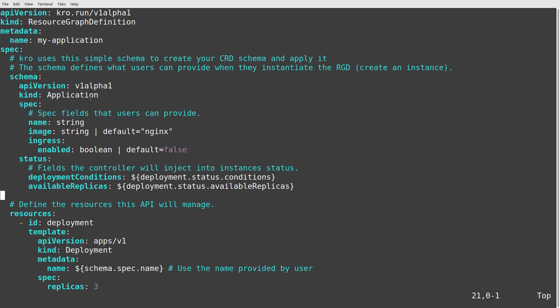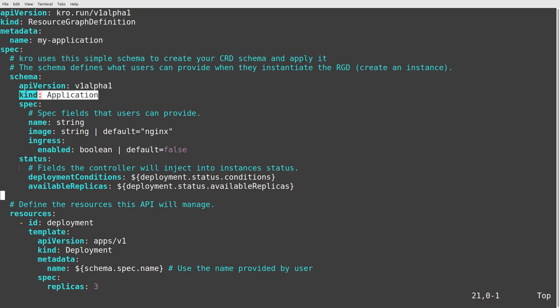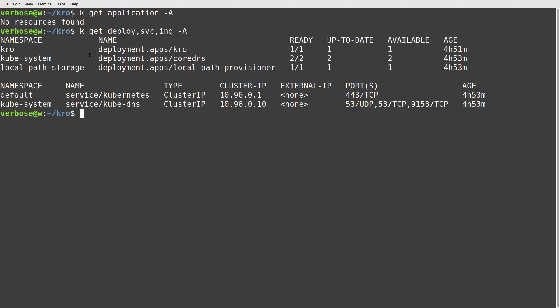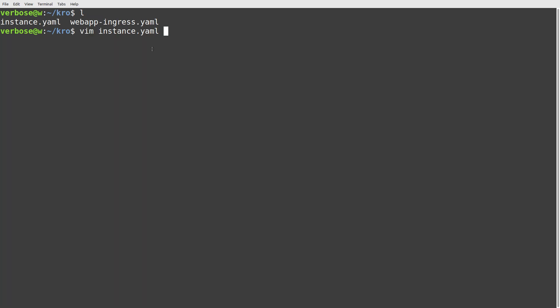Just as a reminder, back in that manifest there it is in the schema — kind 'application'. So there's a new resource of kind 'application' available. But just to make it clear: if I do kubectl get application across all namespaces, no resources are found. And if I do kubectl get deployment, service, ingress across all namespaces, we don't have anything related to my-application — just the core Kubernetes stuff. So how it works is: if users of our platform want to deploy this trio of deployment, service and ingress, they must use an instance.